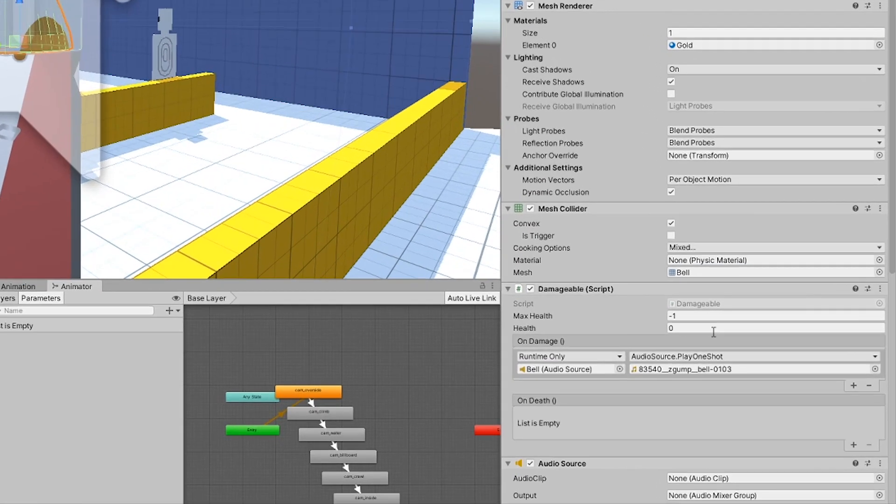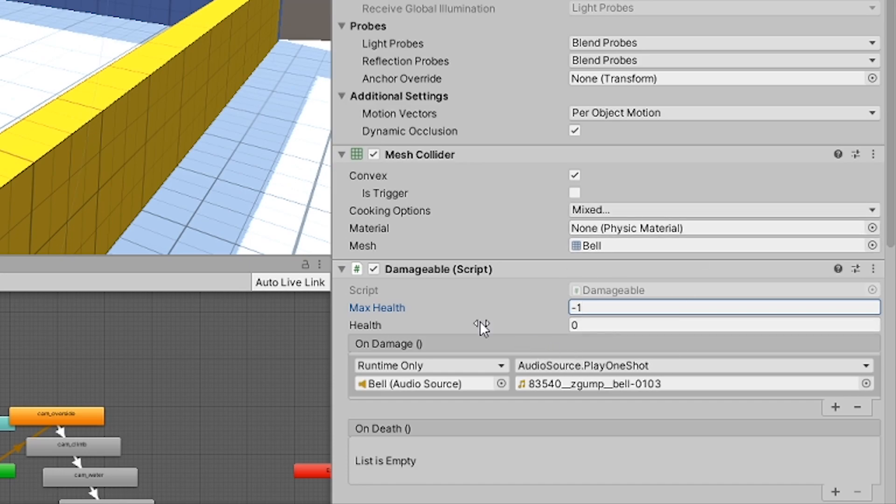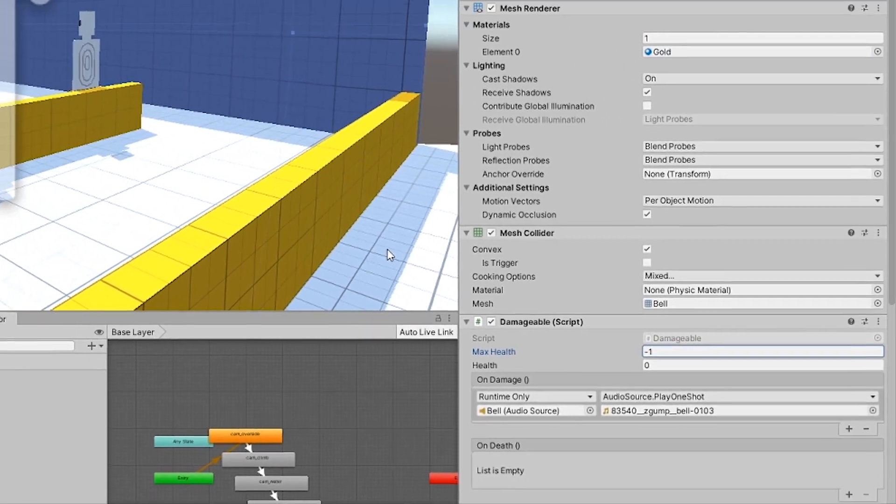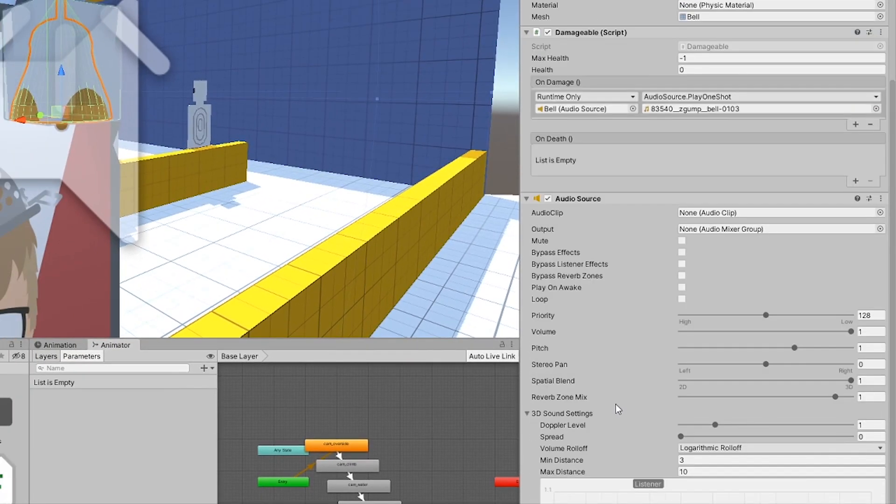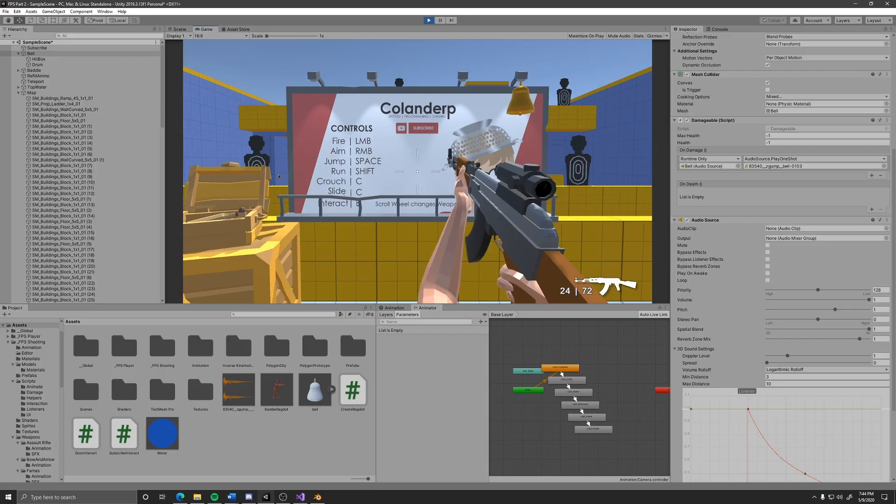If you want something to never die, just set the max health to or below zero and it will never die, but it will still be able to get shot at and damaged. An example of this is this bell. It has a call to play a sound when damaged, but since the max health is zero, it never dies and can be shot endlessly.